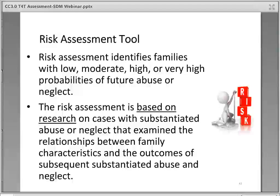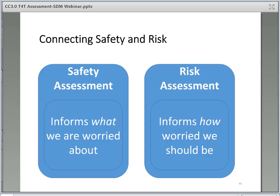The risk assessment tool identifies families with low, moderate, high, or very high probabilities of future abuse or neglect. The risk assessment is based on research on cases with substantiated abuse or neglect that examines the relationship between family characteristics and the outcomes of subsequent substantiated abuse and neglect. This tool is completed during the course of an initial child welfare investigation. The safety assessment helps us determine what we are worried about, while the risk assessment informs us how worried we should be.